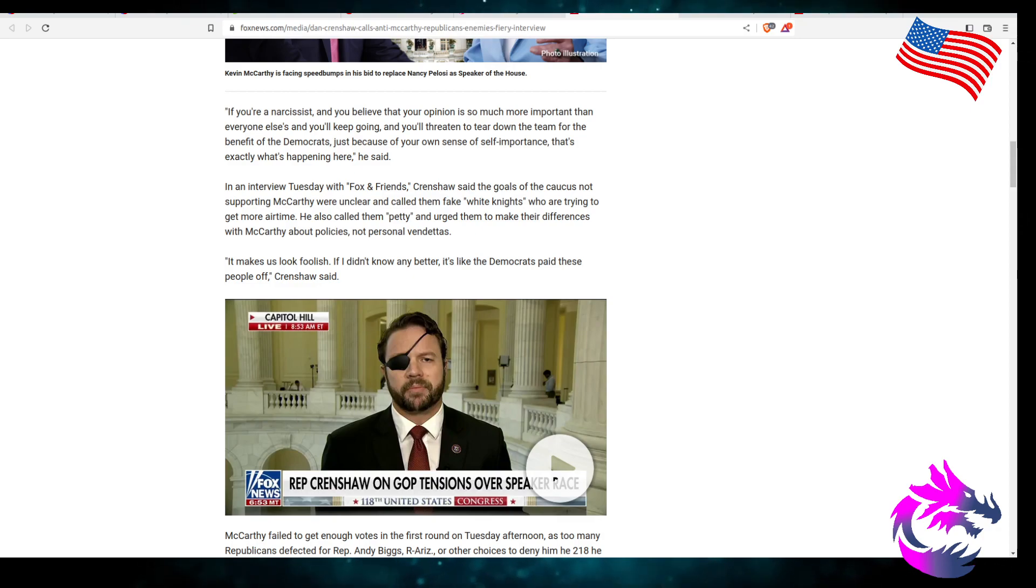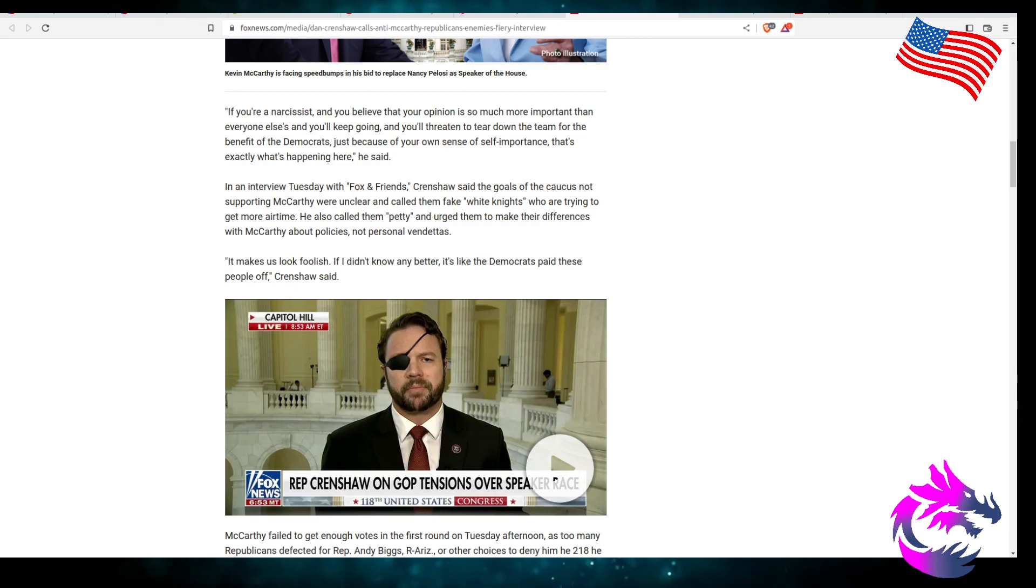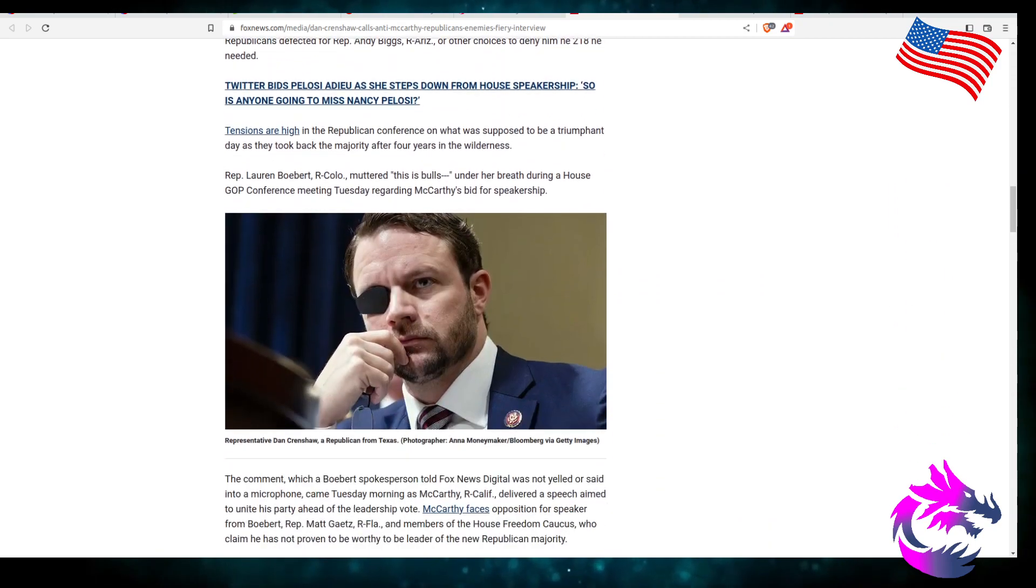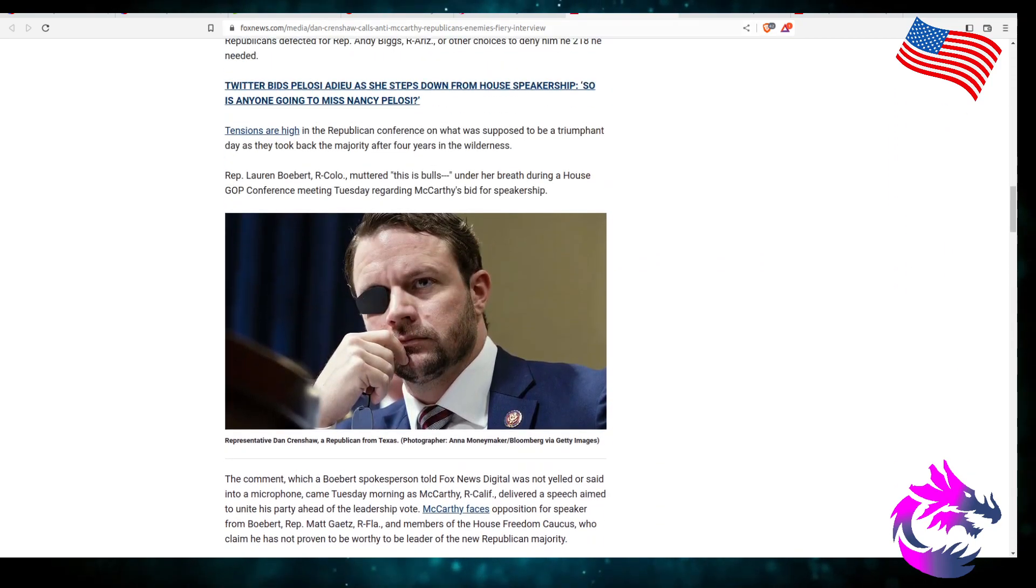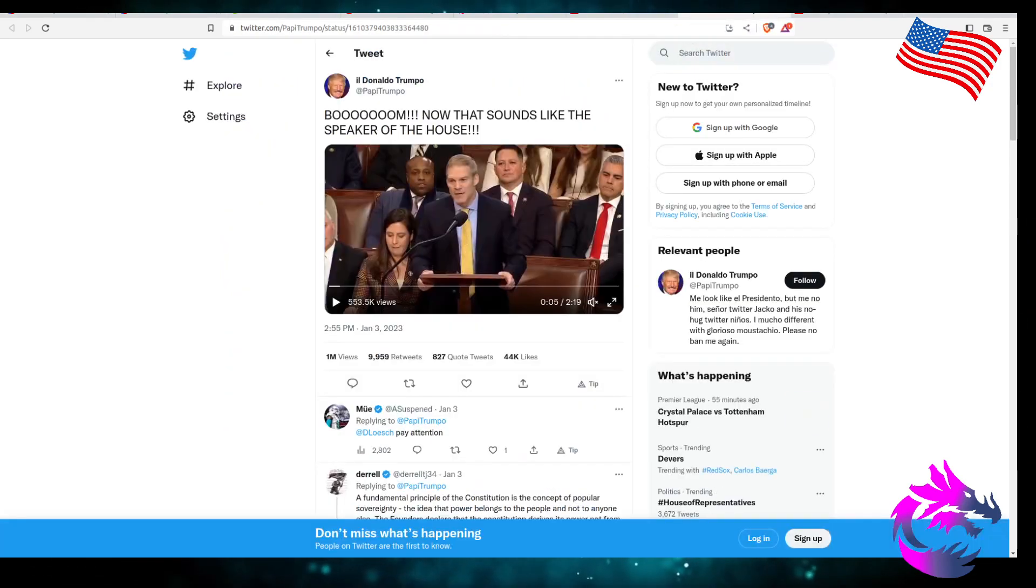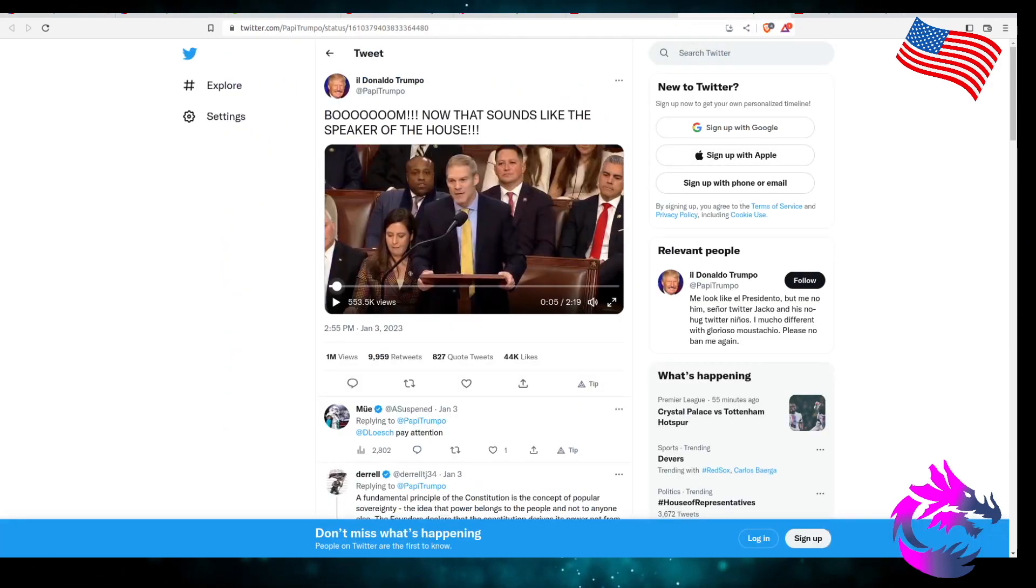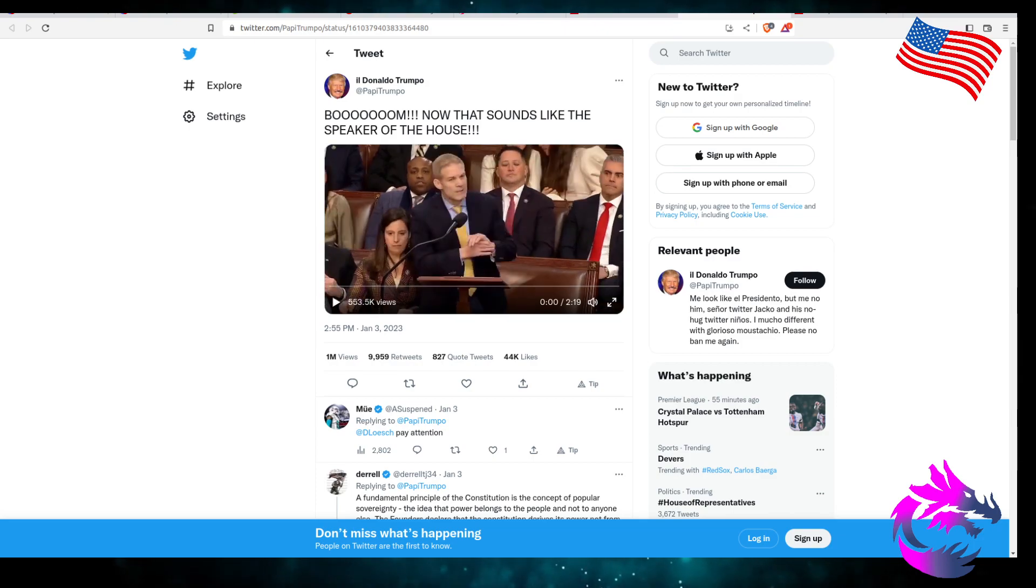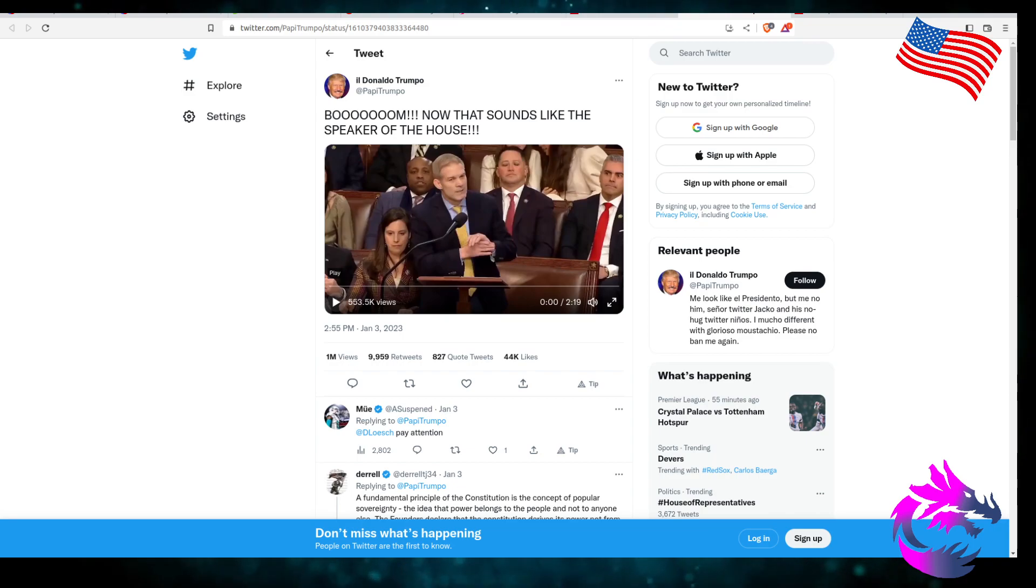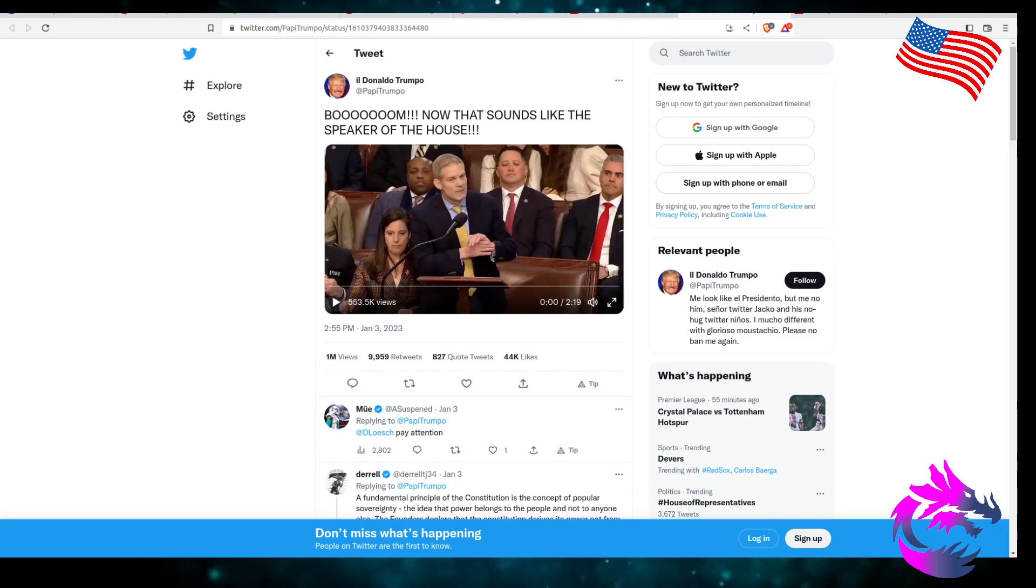You make us look foolish, and if you didn't know any better, it's like the Democrats paid these people off. Yeah, I'm not going to continue with this. He's a fool. Of course, you got the person that should be Speaker of the House. I'm just going to play a few moments of this. Let me go get my headset on. Now, this is Jim Jordan.